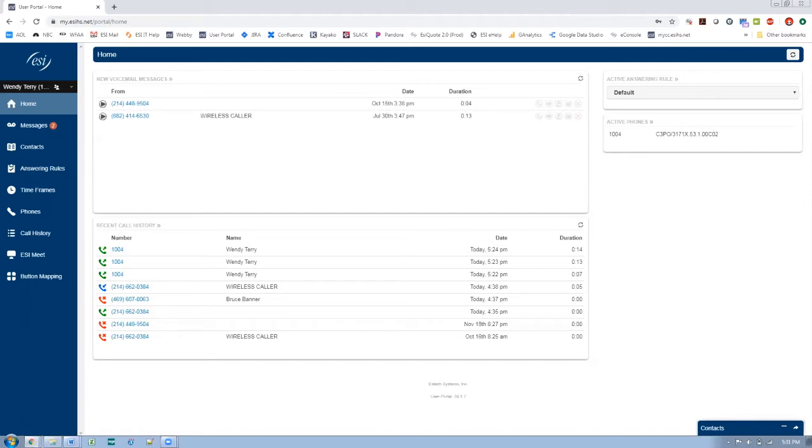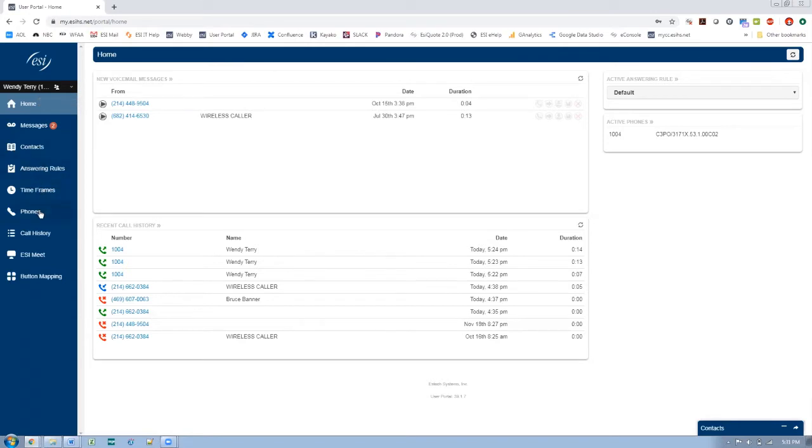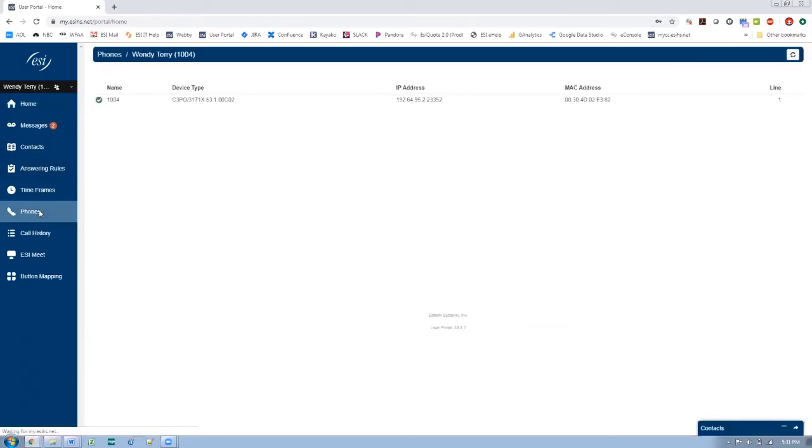So here I have logged in as a premier user, which is Wendy Terry, but even select users have the same options. I'm extension 1004 and if I scroll down here to the left panel where all my selections are, I can click on phones. It's a very simple tab.